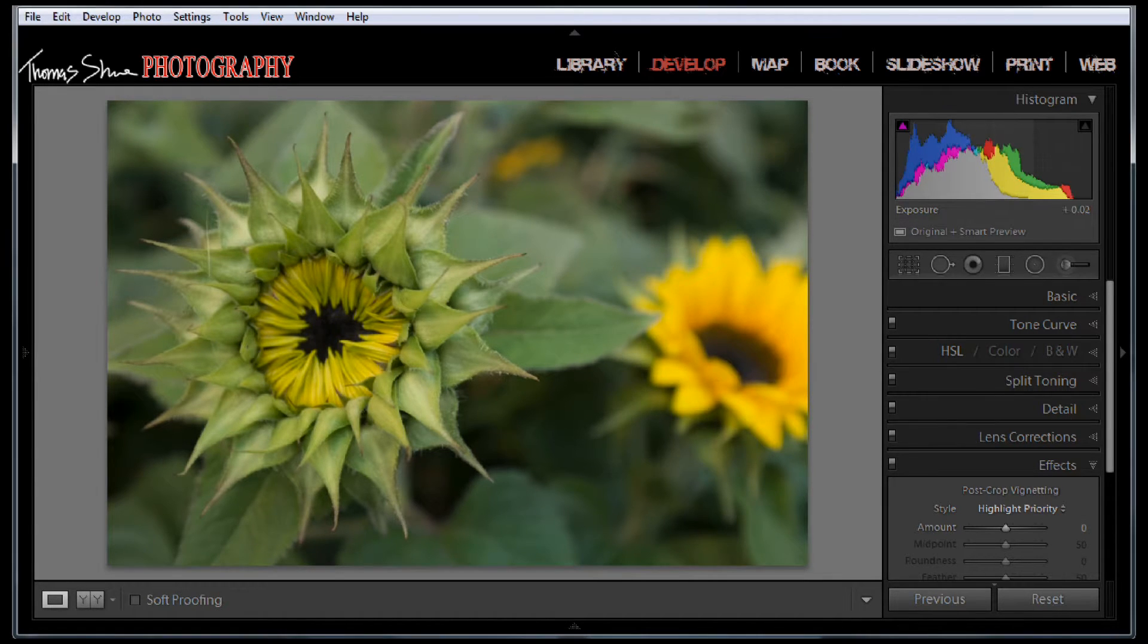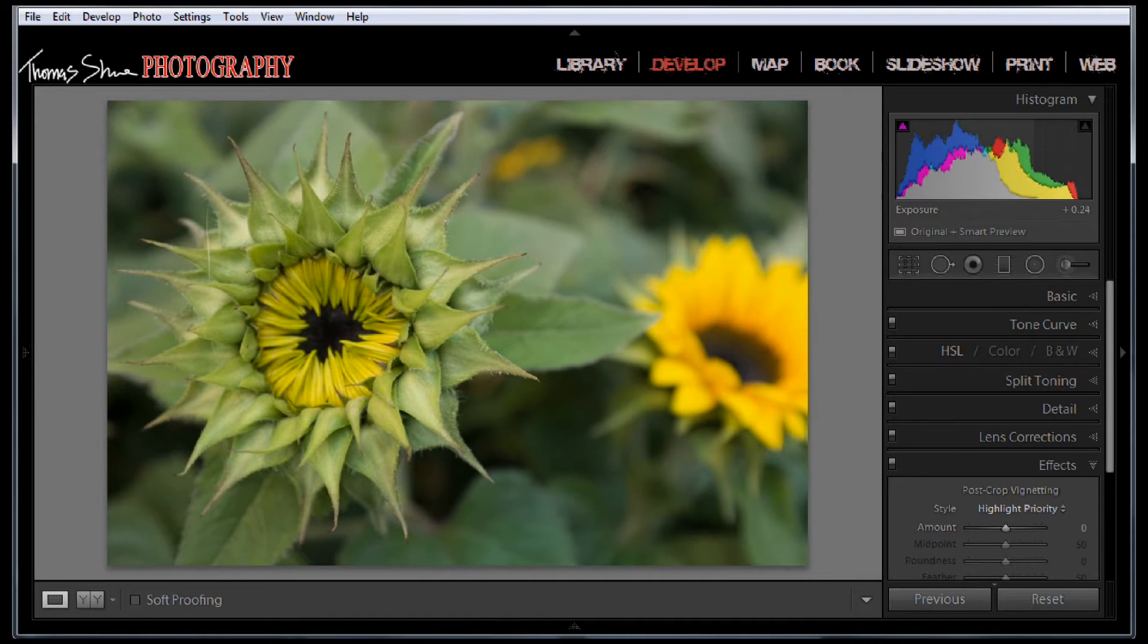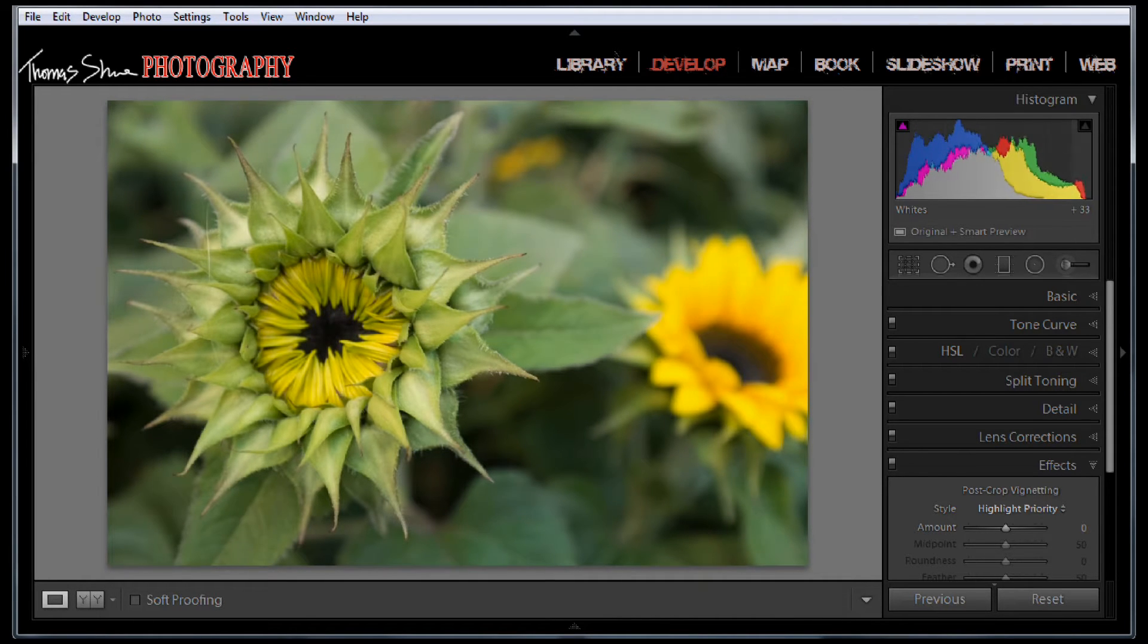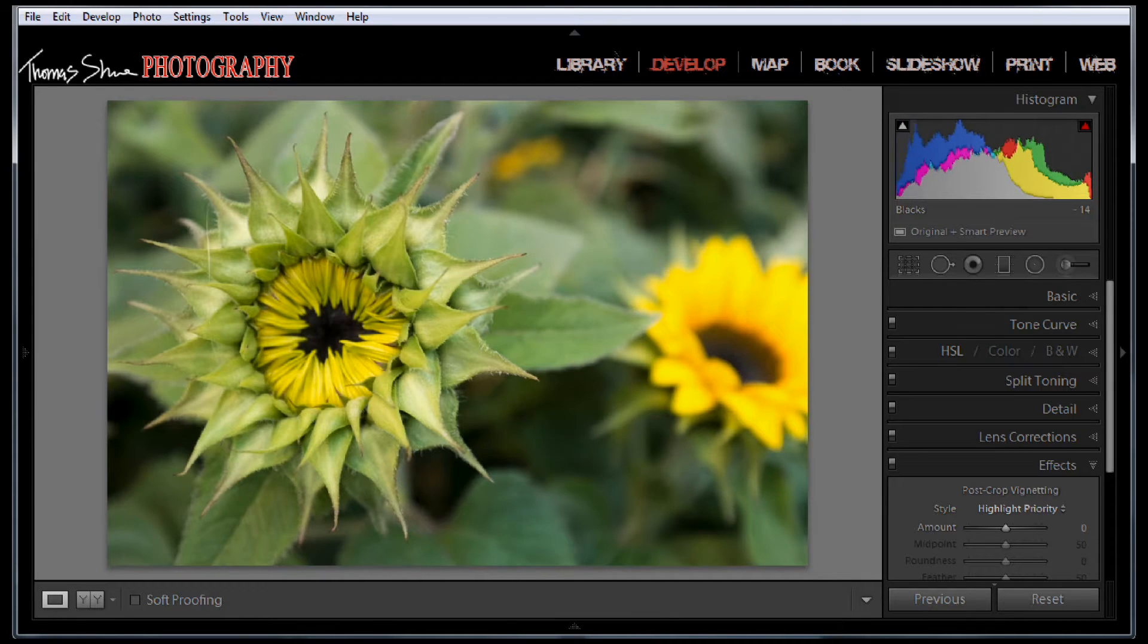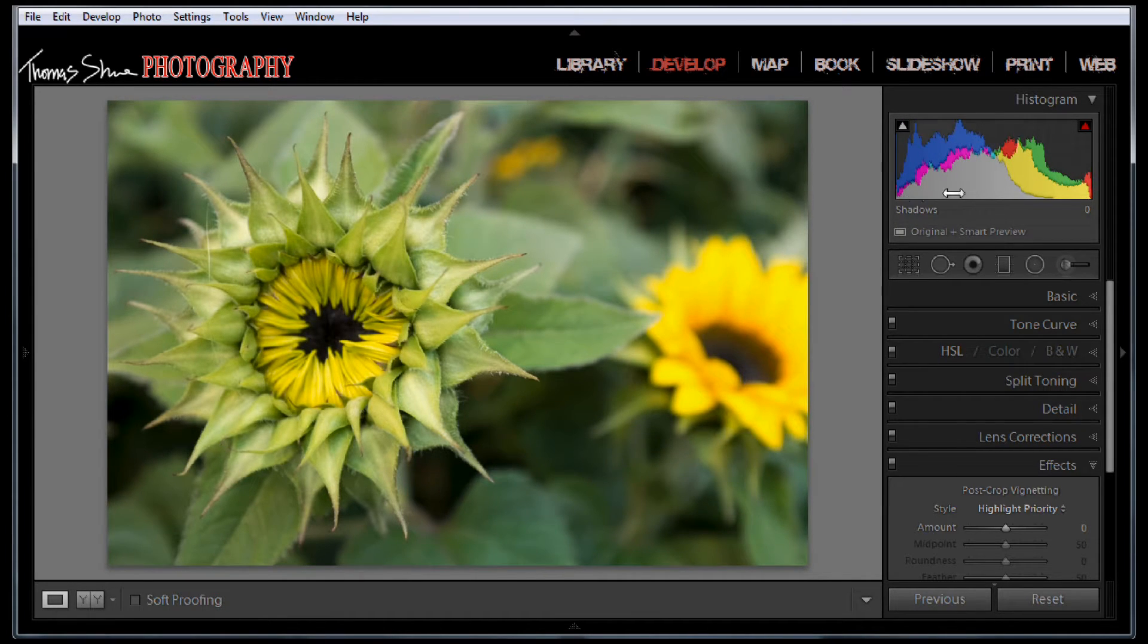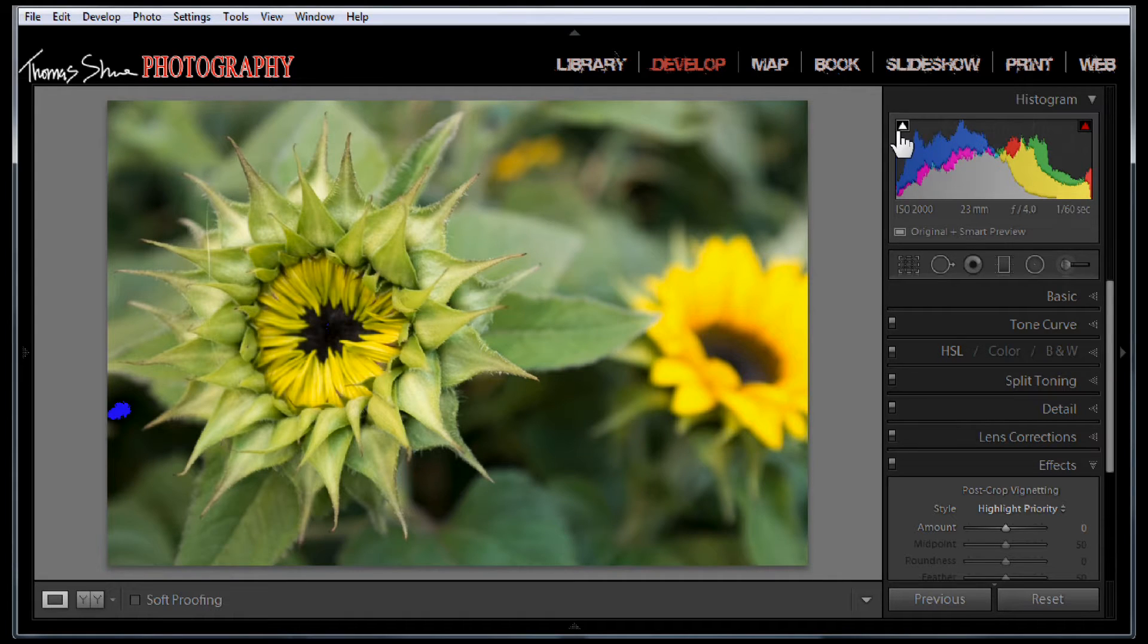I'm just going to slide over this histogram to the right. I'm going to grab our whites, pull it over real quick, pull our highlights over, grab our black area, slide it to the left a little bit and that looks pretty good.